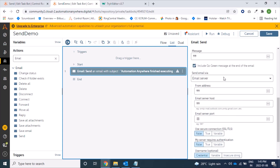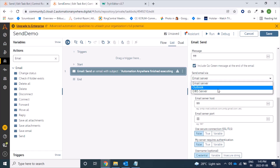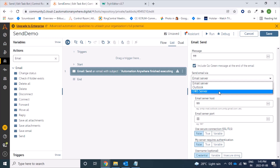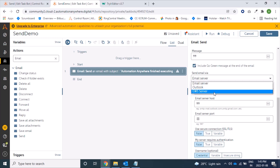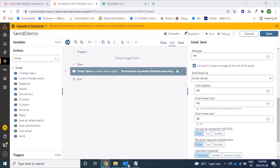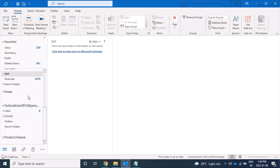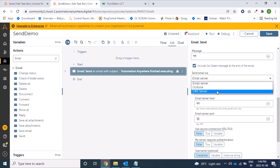This RPA platform provides three different ways to send mails: Email Server, Outlook, and EWS Server. For Email Server and EWS Server, we do not need any applications installed on our local system. But for Outlook, it interacts with the locally installed Outlook client.